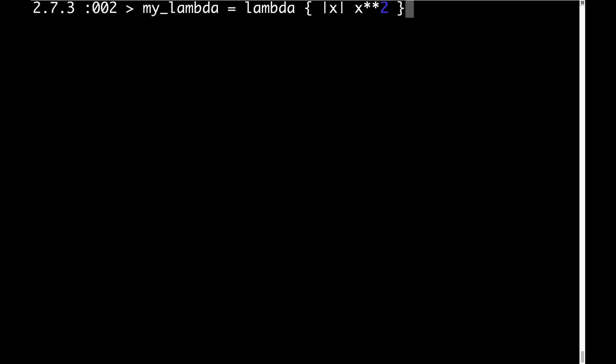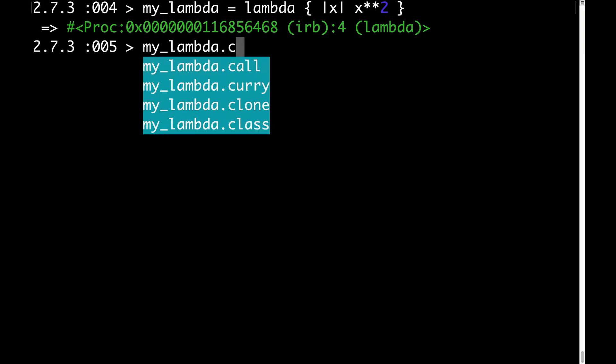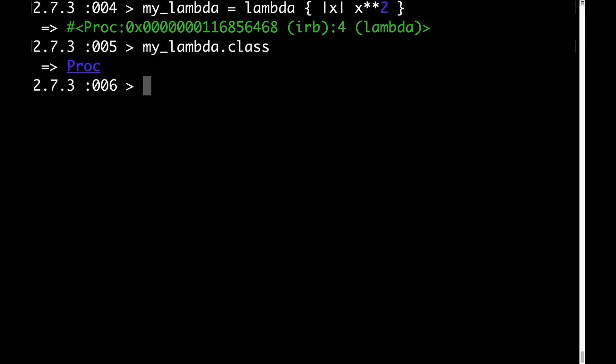The last thing I want to show you is just a little bit about the relationship between lambdas and procs. A lambda actually is a proc, although it has subtly different behaviors. Here we have a lambda that's roughly equivalent to the proc that we defined at the very beginning of the video. Watch when we hit enter. The lambda is a proc. Watch what happens when we do mylambda.class. It's an instance of proc. All the differences and similarities between lambdas and procs are outside the scope of this video. We'll cover that in a different video.